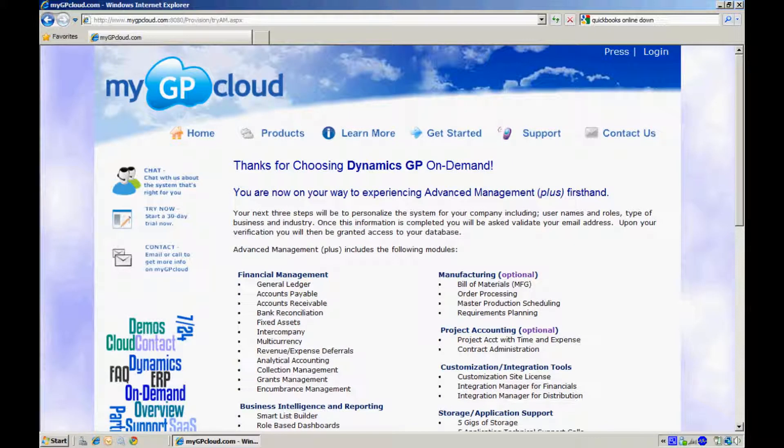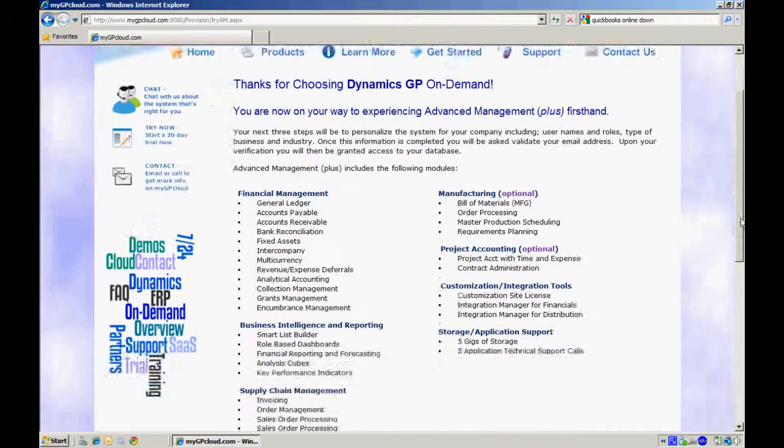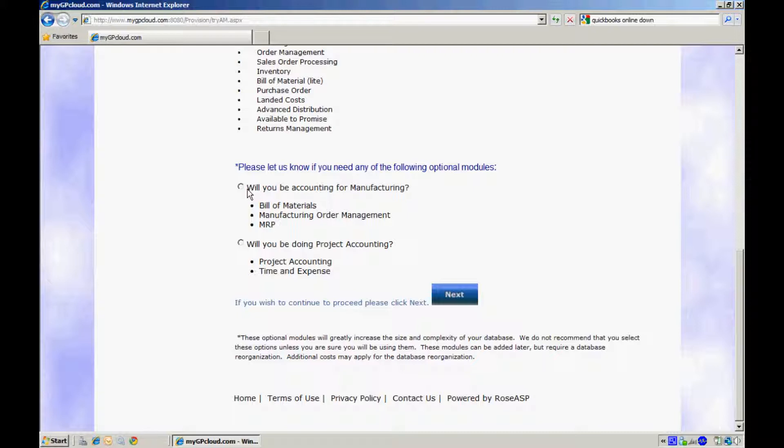With the Advanced Management option you have the option to select either Manufacturing or Project Accounting. At the bottom here you make that selection. Will you be accounting for manufacturing or will you be doing Project Accounting? Let's select Project Accounting and then click Next.